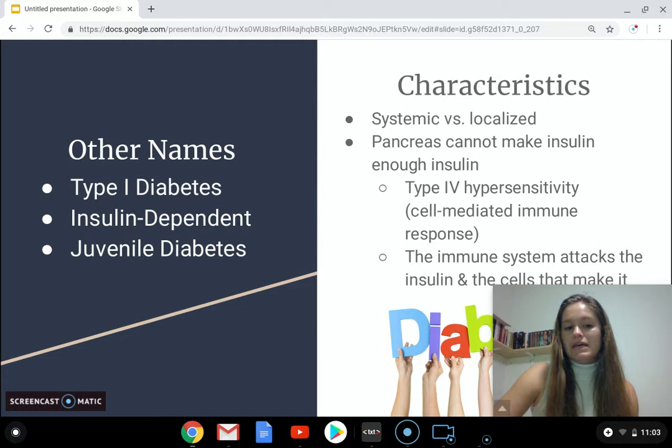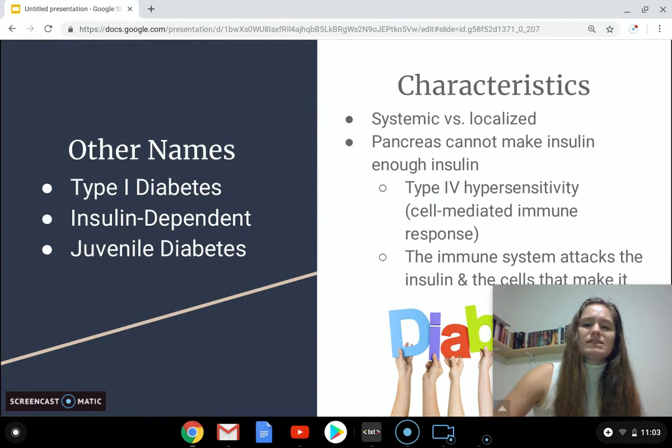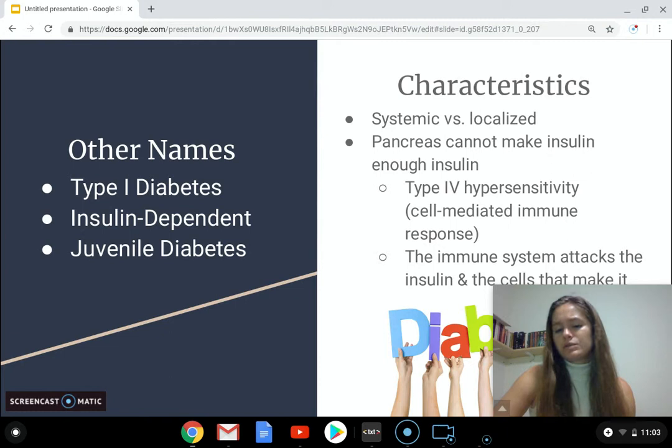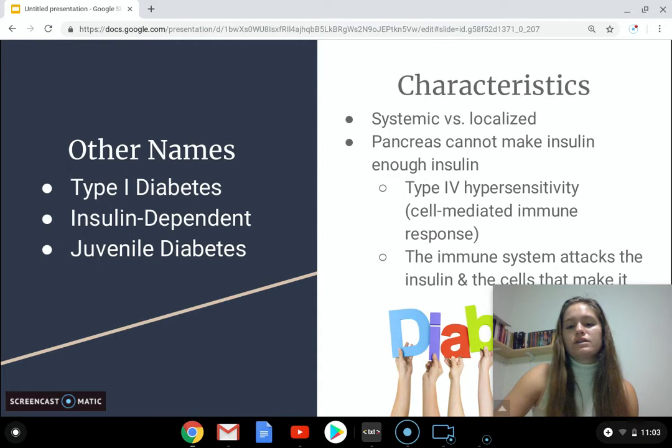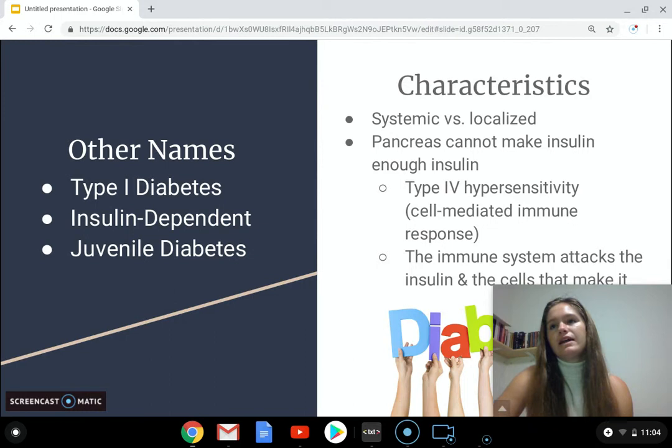The name 'juvenile diabetes' is a direct result of children often being diagnosed with the disease. As far as characteristics go, I found many sources claiming that diabetes was a systemic disease while others were claiming it was a more localized disease. I would go as far to say that it's more organ-specific, because the immune system is attacking the beta cells, which are specific to the pancreas.